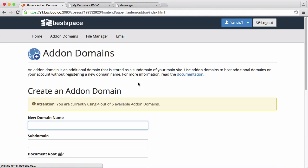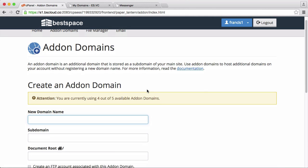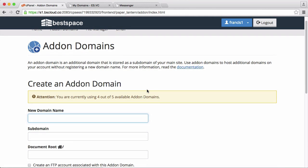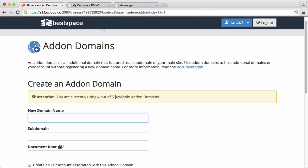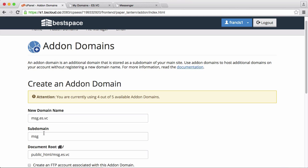So if I click addon domains it takes me to this page and I'm going to choose the domain I want to add. Obviously I want to add msg.aswc, so I'm going to type msg.aswc into the domain name.